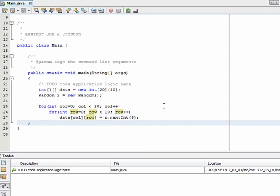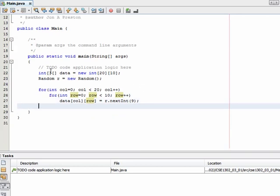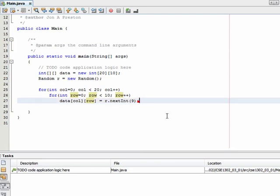Let's specify that we want random integers between 0 and 9. So at this point we have the array defined, and then we have a for loop and then another for loop inside of that that's going to fill in every single cell in this two-dimensional array with random values.